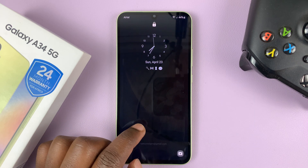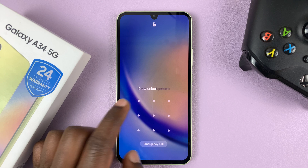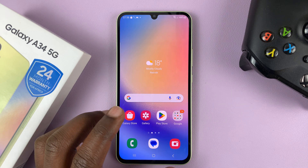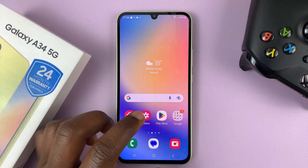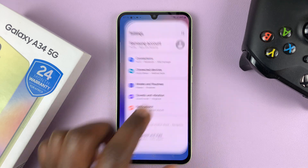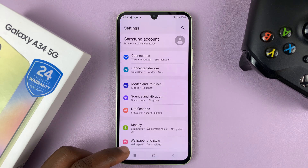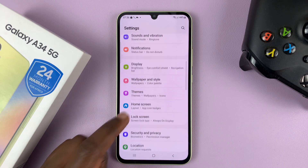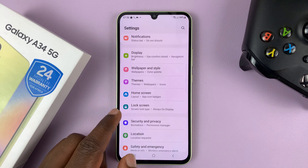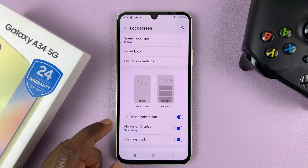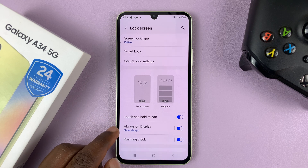So what you need to do is just go into your phone settings. On the settings page, scroll down to lock screen, tap on that, and then tap on always on display.